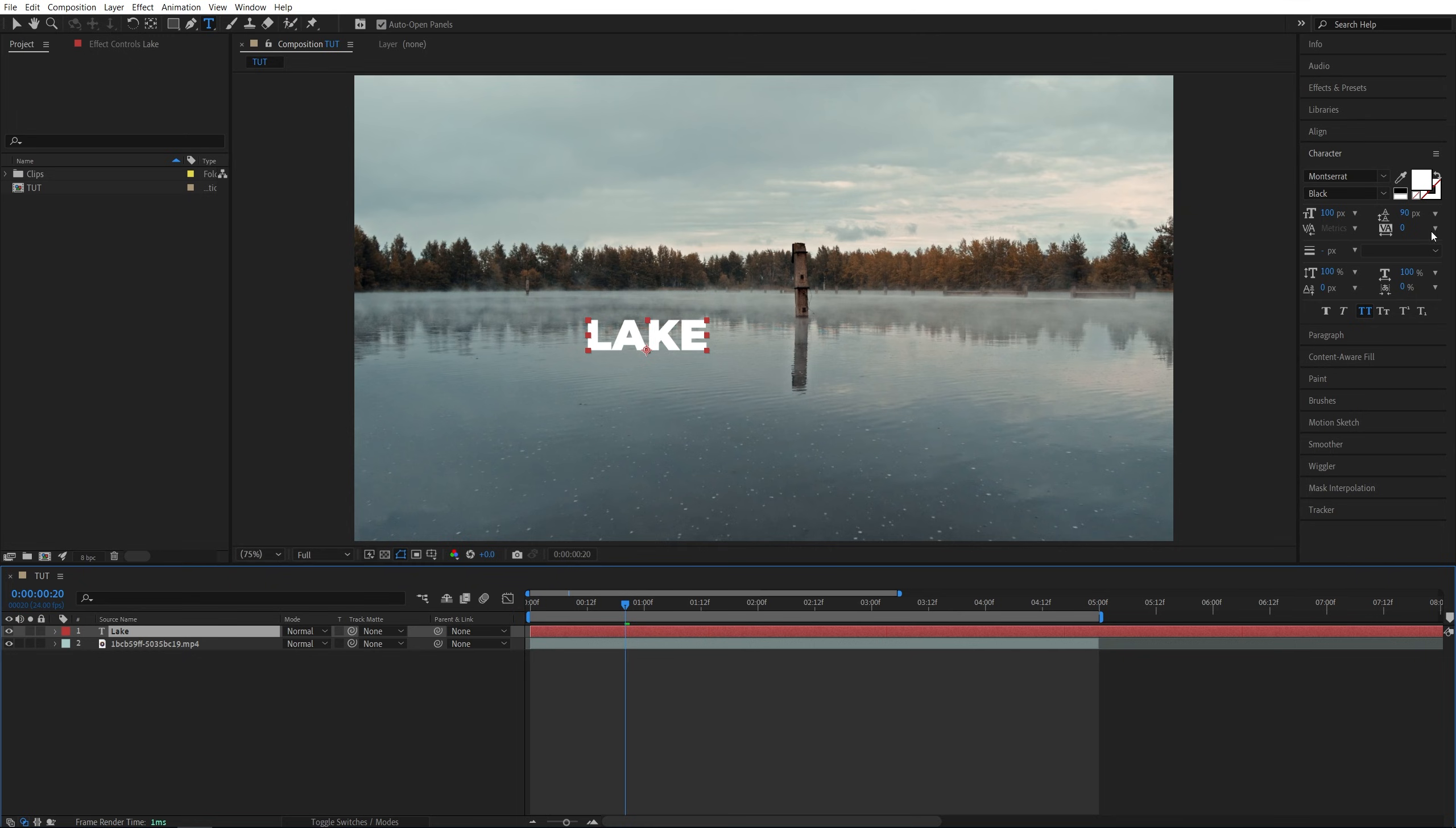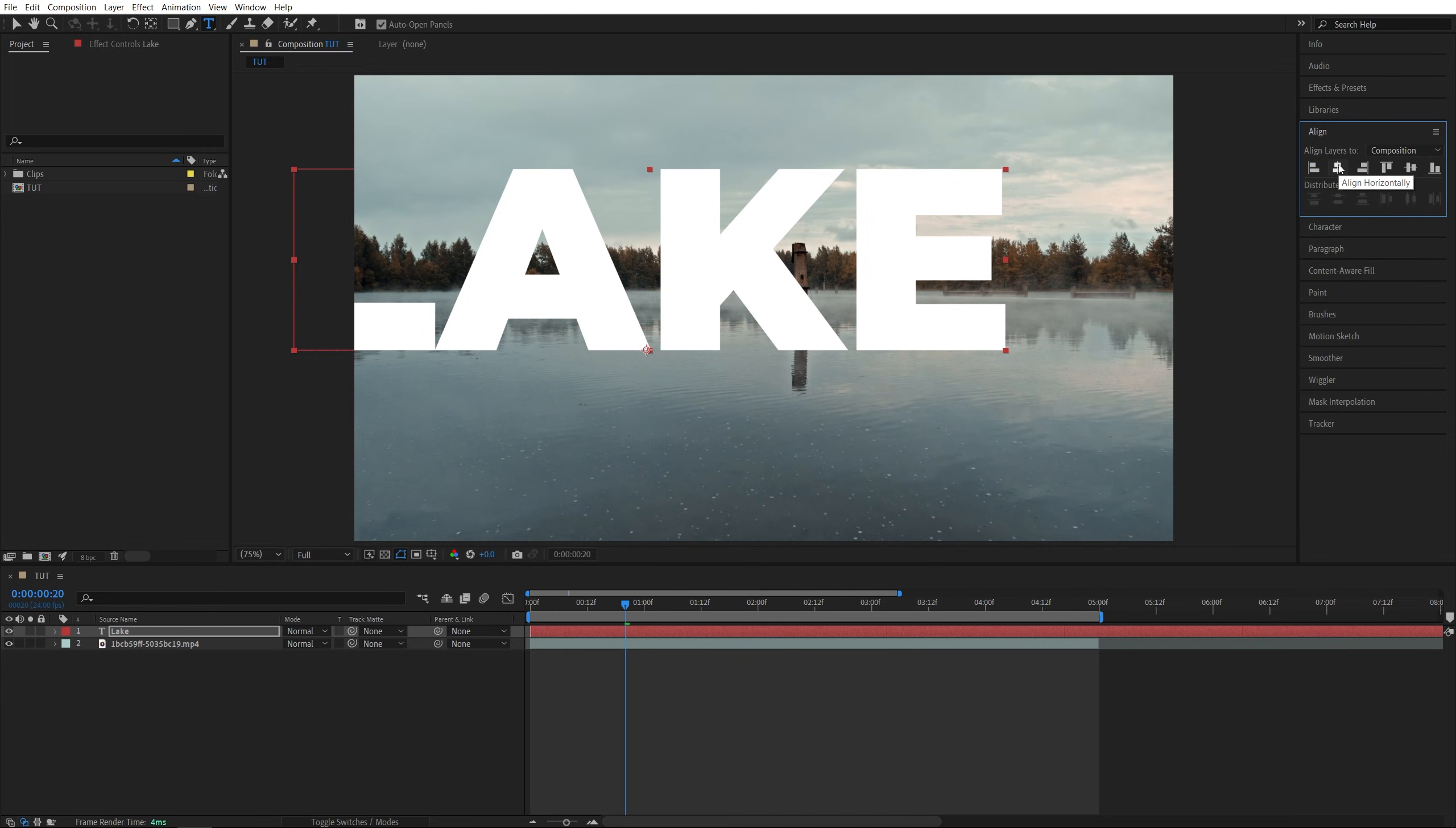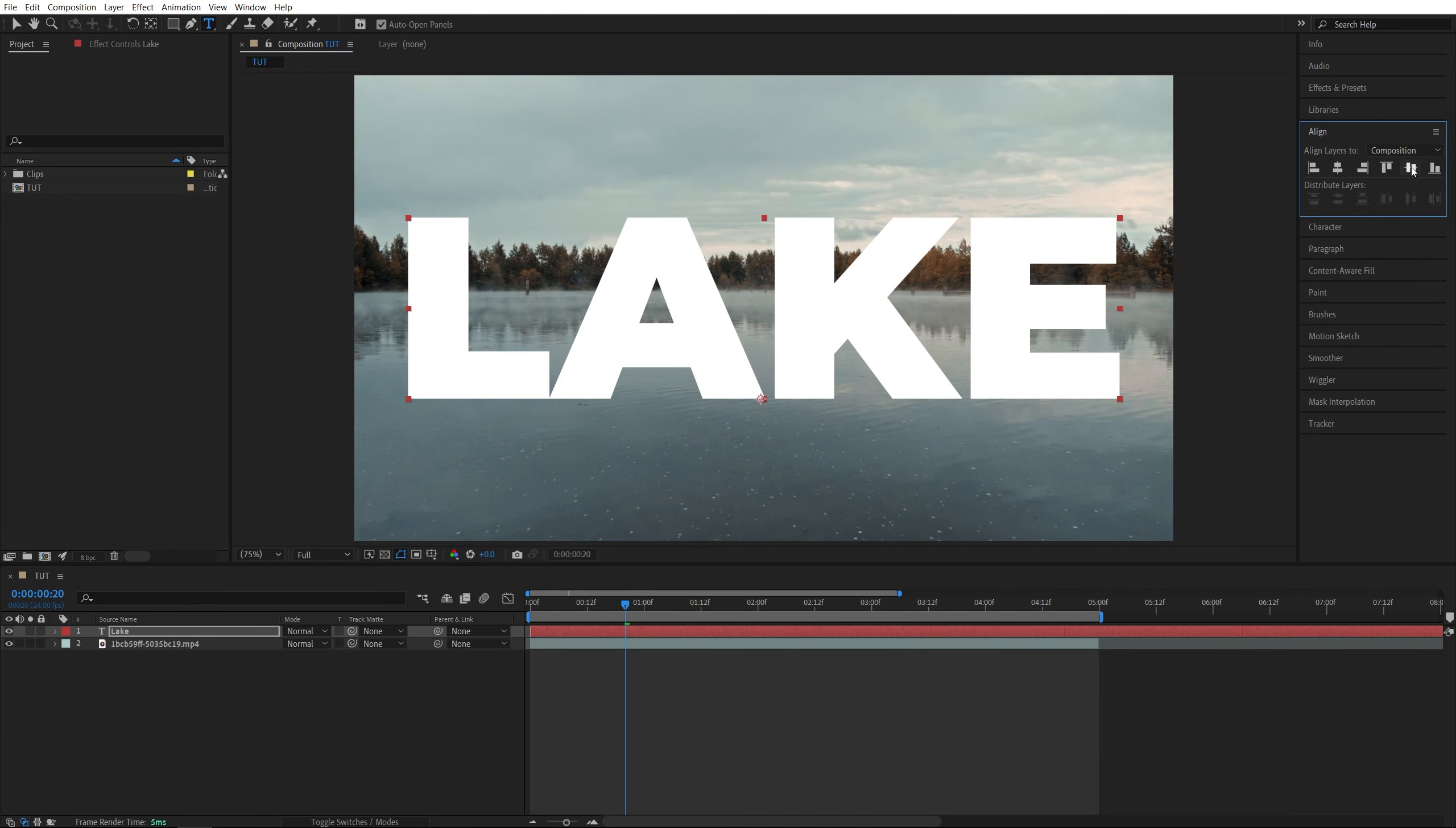Inside the character window, you can do any adjustments you want. You can make it bigger, change the font, stuff like that. After you're happy with how the text looks, open the Align tab and align the text horizontally and vertically so it is at the center of the screen.